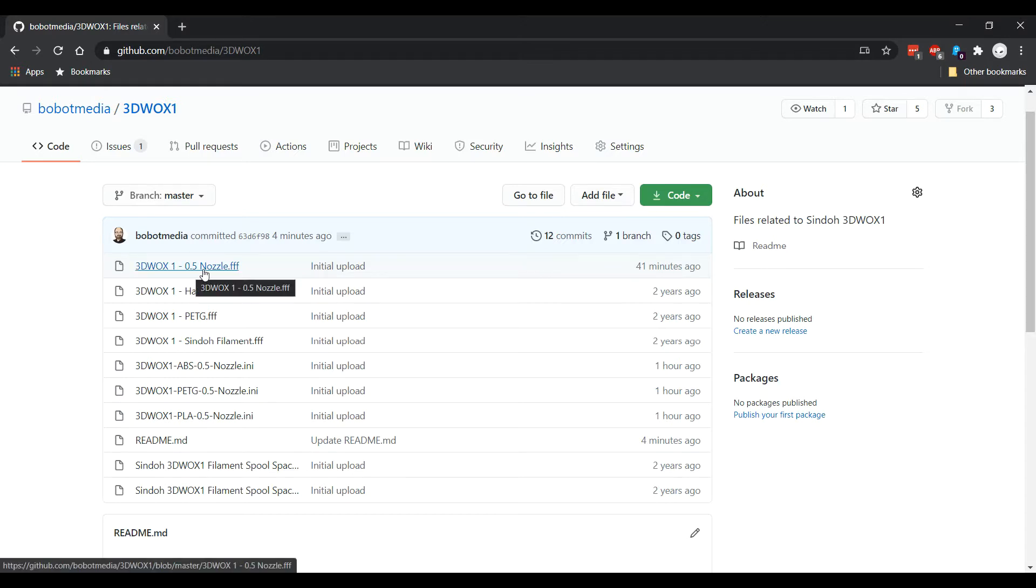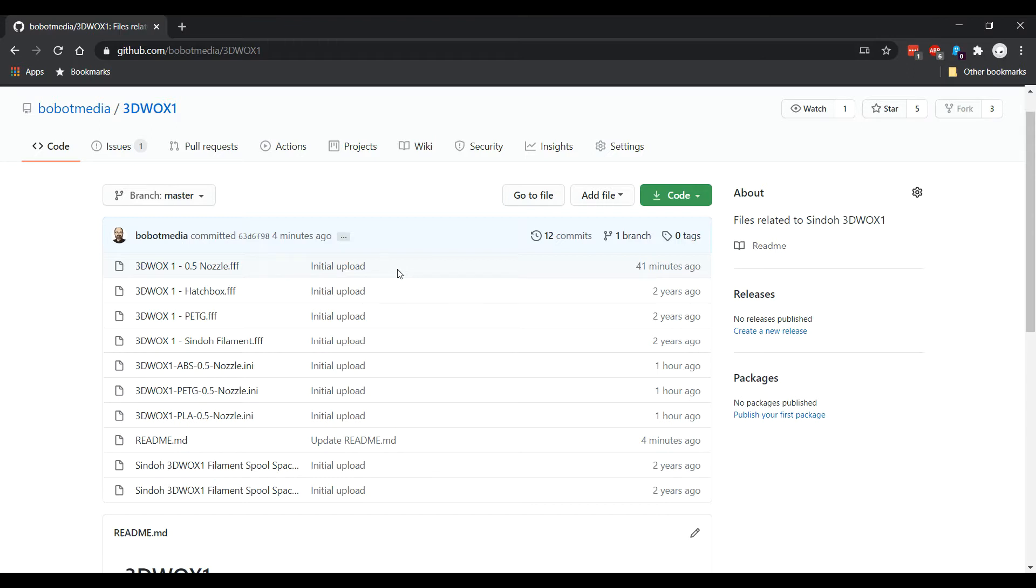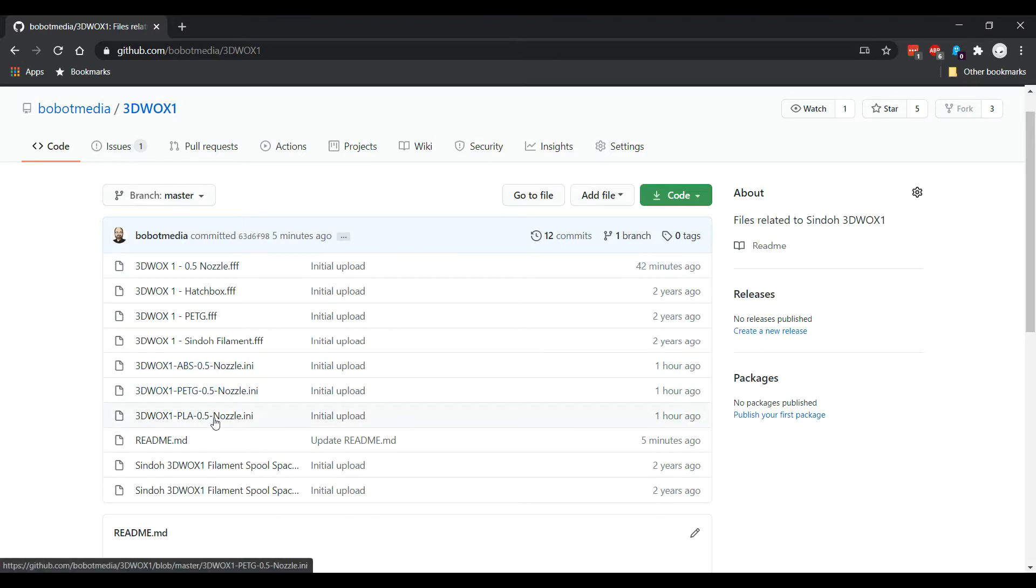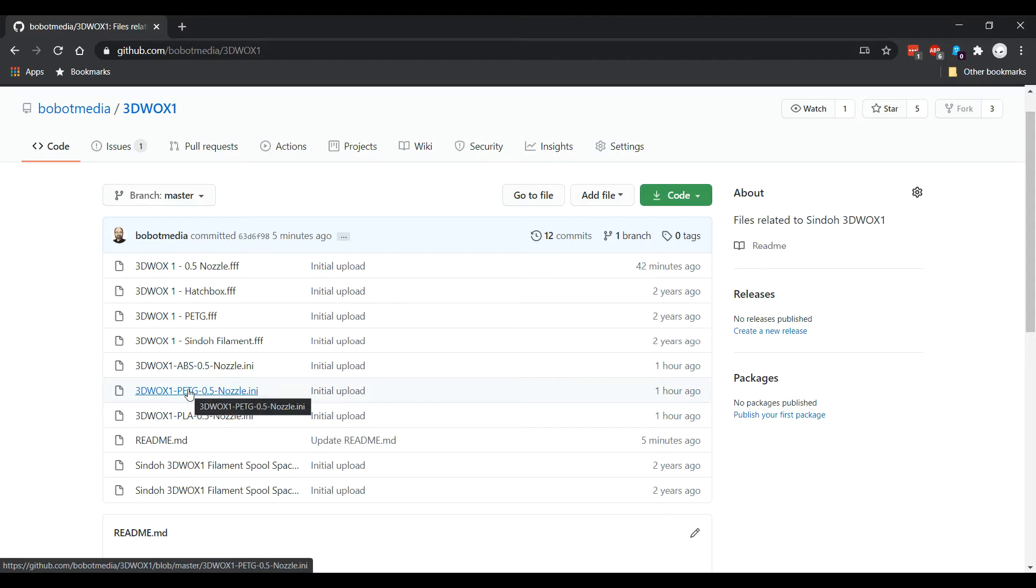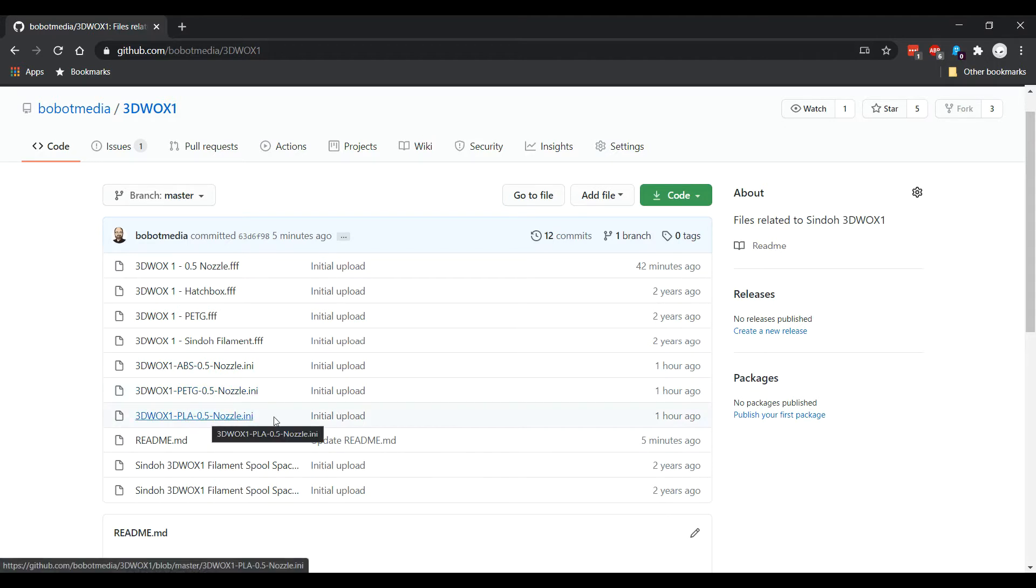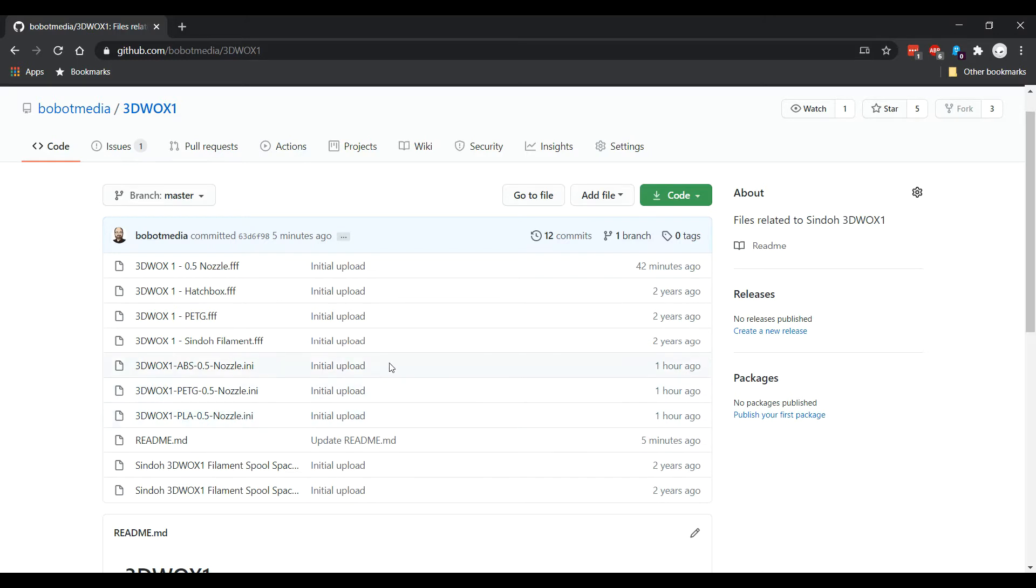Now, the ones we're interested in for this video are this top file here, which is the 3D Wox One 0.5 nozzle setting - it's the FFF, that's for Simplify3D - and that includes all three of the PLA, ABS, and PETG filament settings for Simplify3D. The other three down here - the 0.5 ABS, 0.5 PETG, 0.5 PLA - are for the Shindo desktop software, and we'll have to import them individually. I'll show you how to do that later in this video.